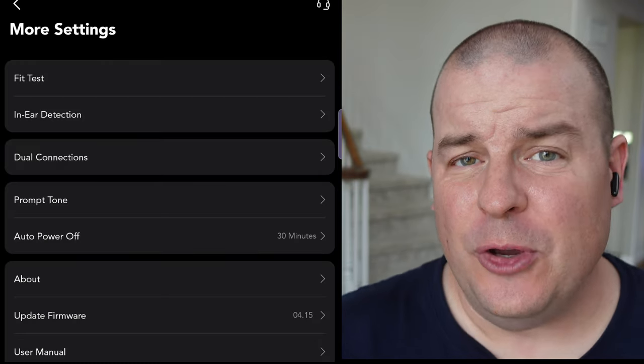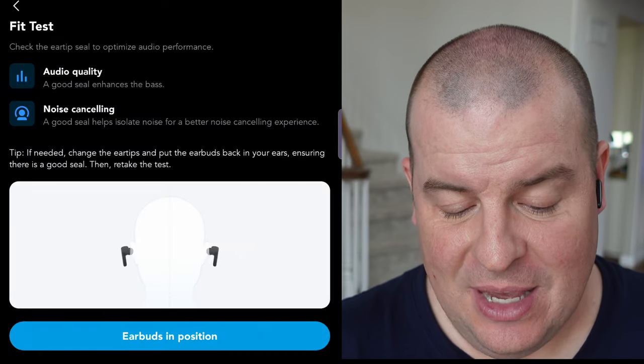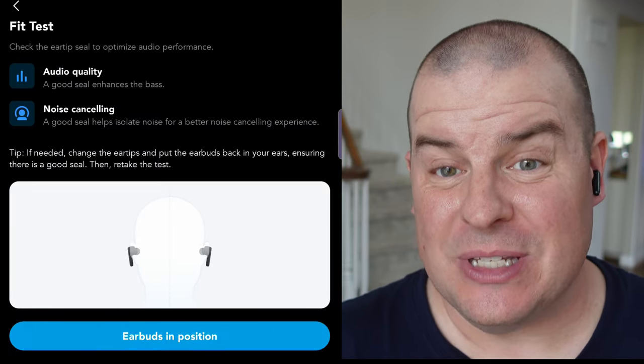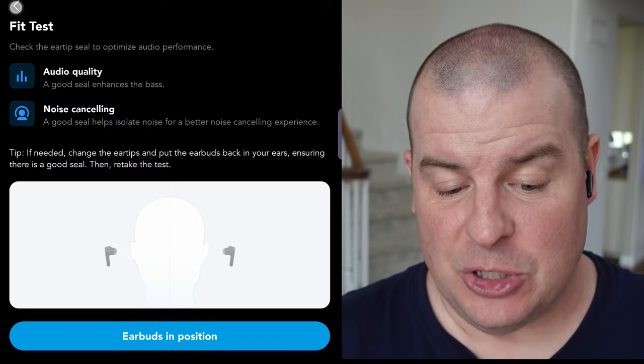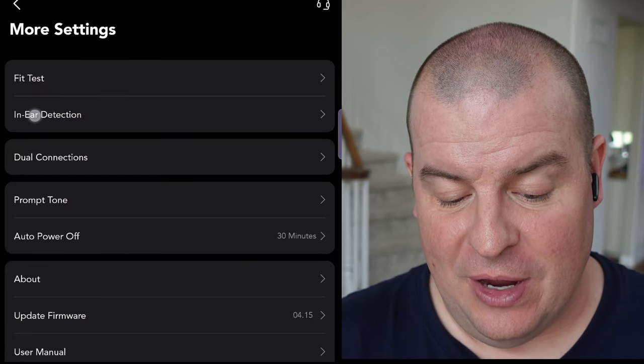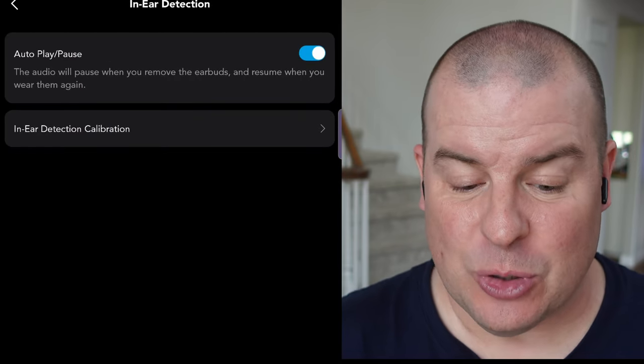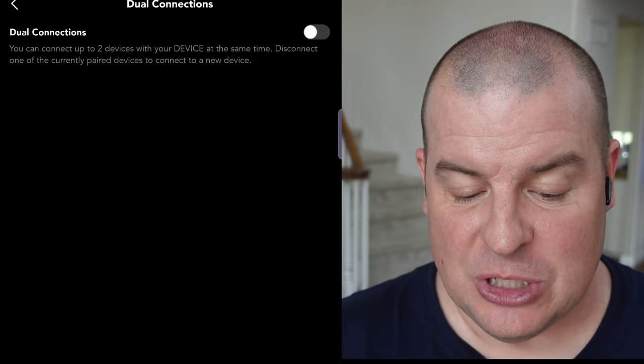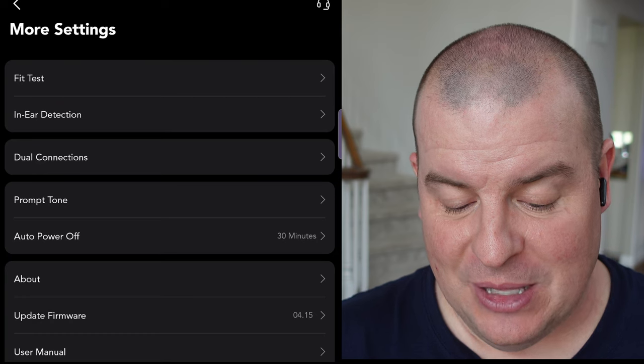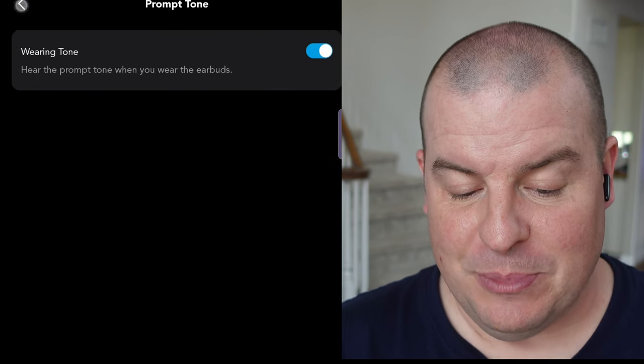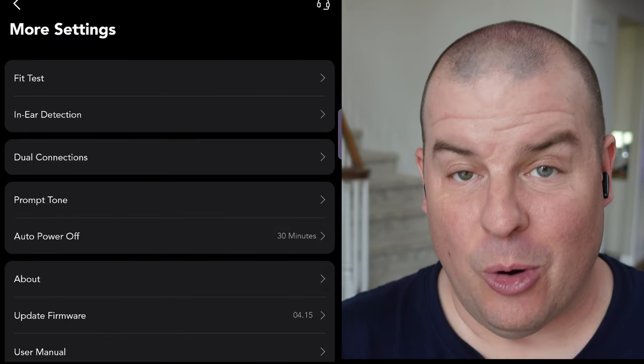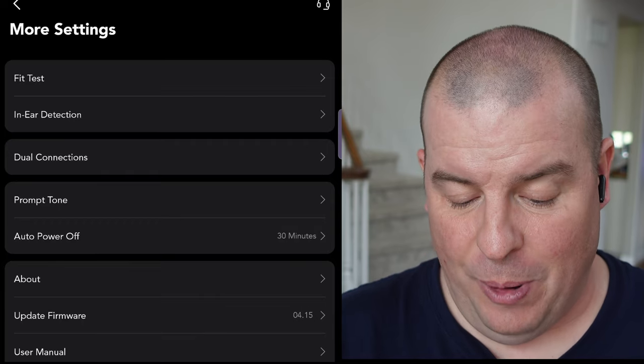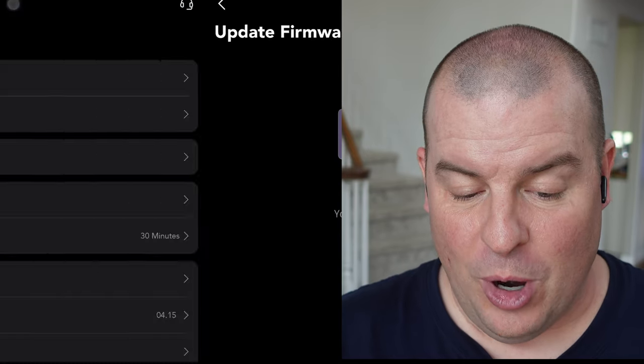Also, if you go into settings of the actual buds, you can do a fit test to make sure that the audio quality and noise cancellation is up to snuff in the way it should be. You have your in-ear detection. You can turn that on or off so it auto plays and pauses. You have dual connections. So if you want to connect these to multiple devices, you have that ability. You can turn off prompt tones and warning tones. You have your auto power off. If you're not using these, it'll just auto power off. You can update the firmware.